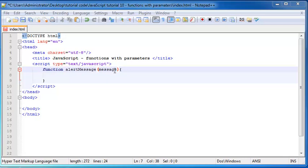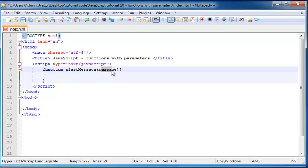Okay, so placing this variable message inside of these parentheses was basically the same as declaring a new variable except I didn't have to include the keyword var before my variable name. And now I'm able to use this variable message within my function.